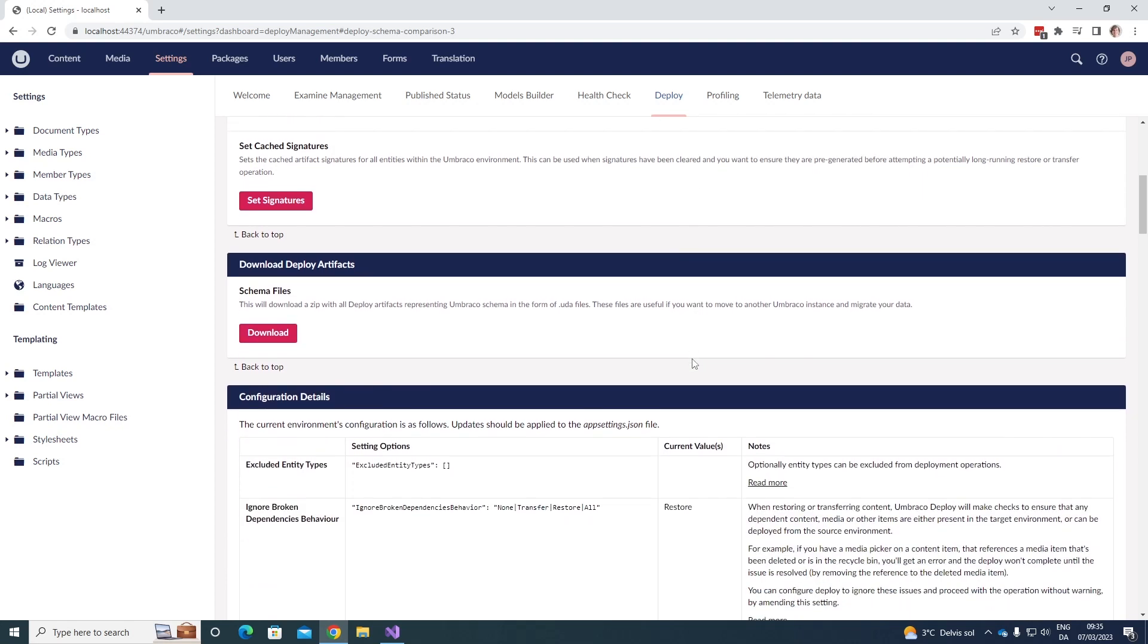Then we have the download deploy artifacts. This will download a zip file with all the deploy artifacts that is representing the Umbraco schema in the form of UDA files. These are very useful if you want to move to another Umbraco instance and you want to migrate the data with you.